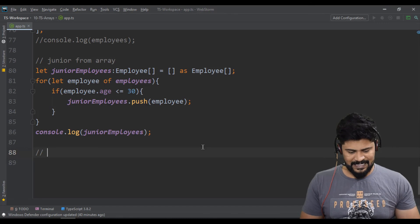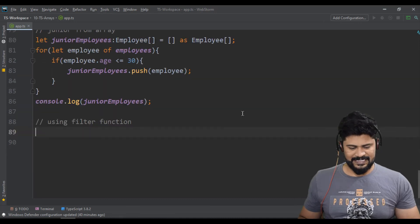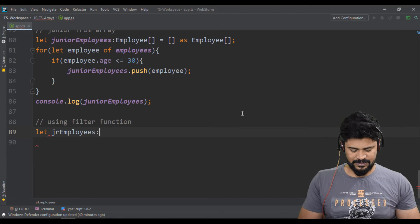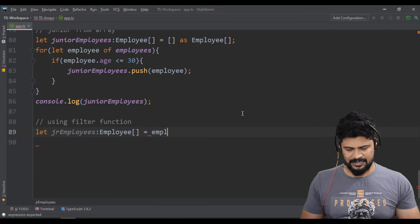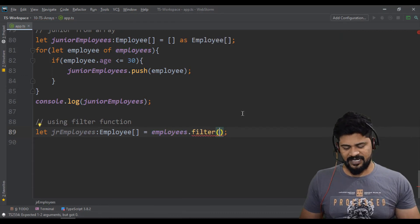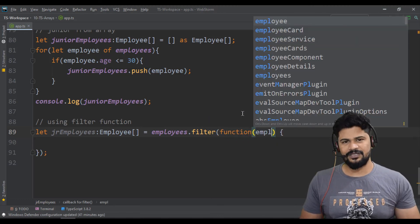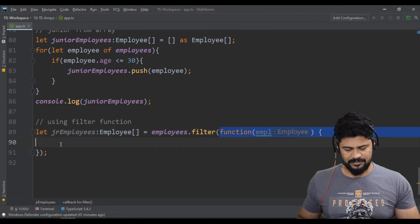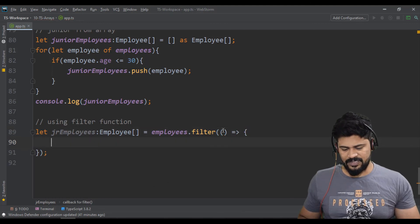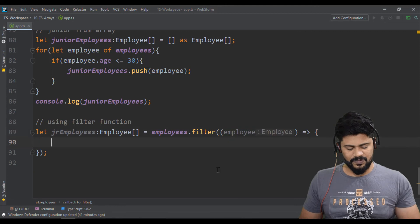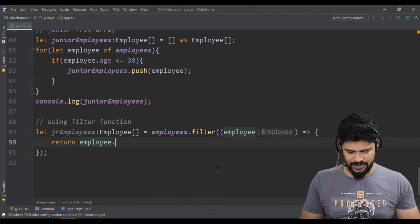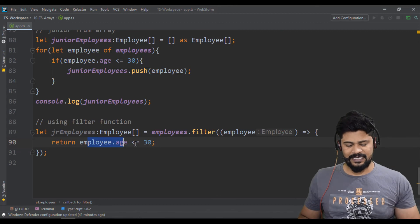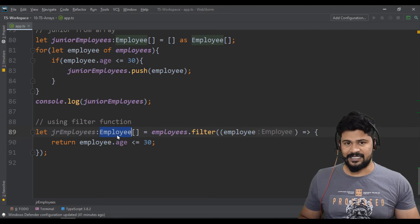But still you can use the filter function. So let me tell you using filter function. How can you get the same amount of logic. So let's say using filter function. Let jr employees of type Employee array is equal to all employees.filter. So you're going to write a shortcut. You may write a function with each employee or else you can use the arrow function here. You will iterate through each employee, you have to write the condition. So return employee.age is less than or equal to 30. That's it.